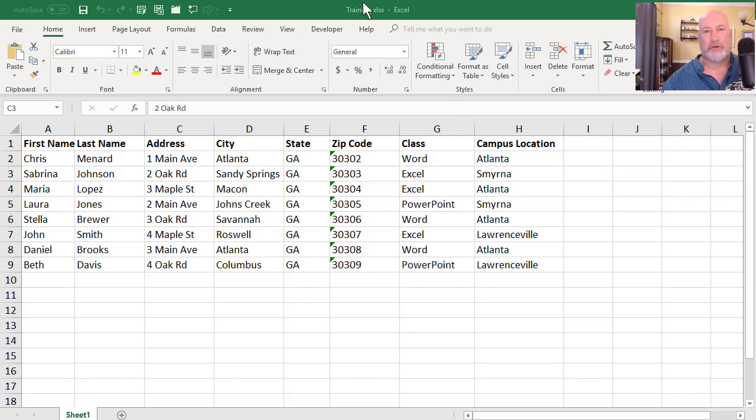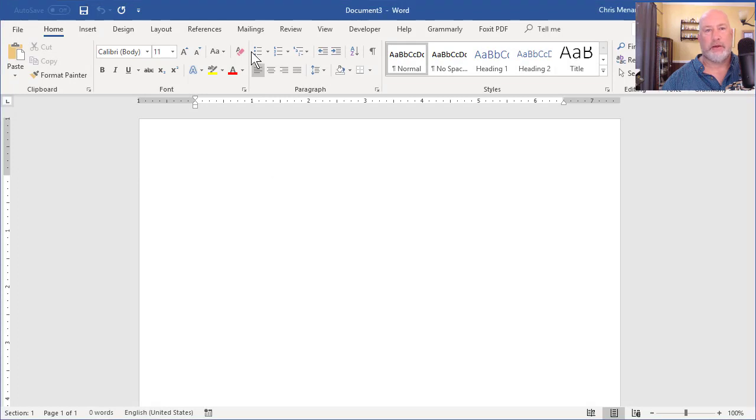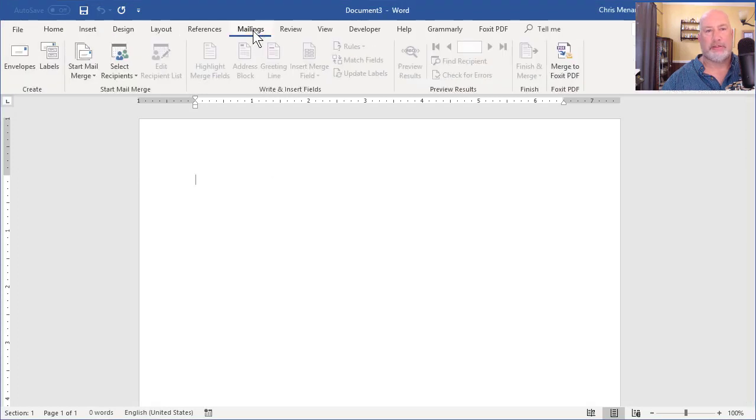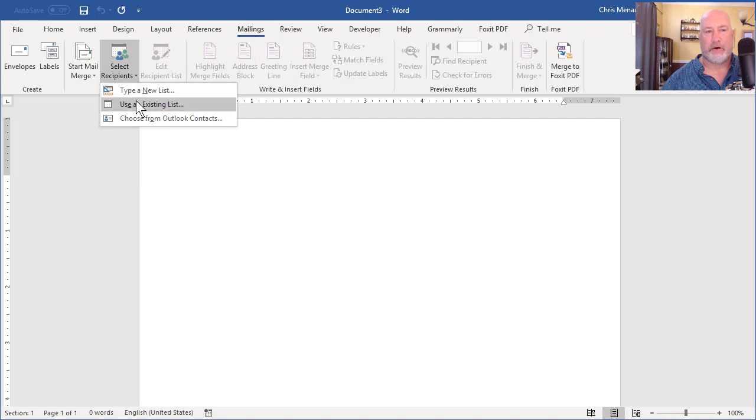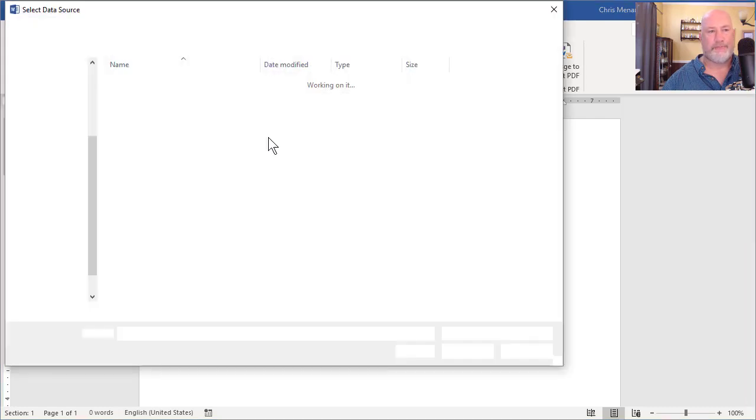So this file is called training. Let me run through the mail merge real quick. Here we go. Word's running. Go to Mailings. I already have a letter, so I'm gonna go to Select Recipients. Let me find that file called training. Give me just one second.